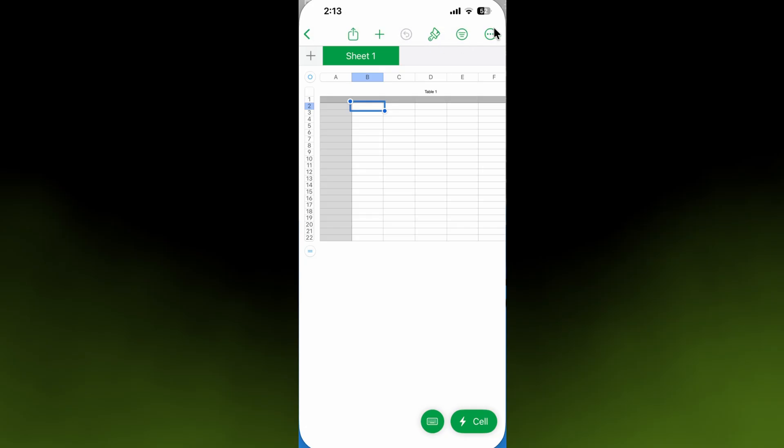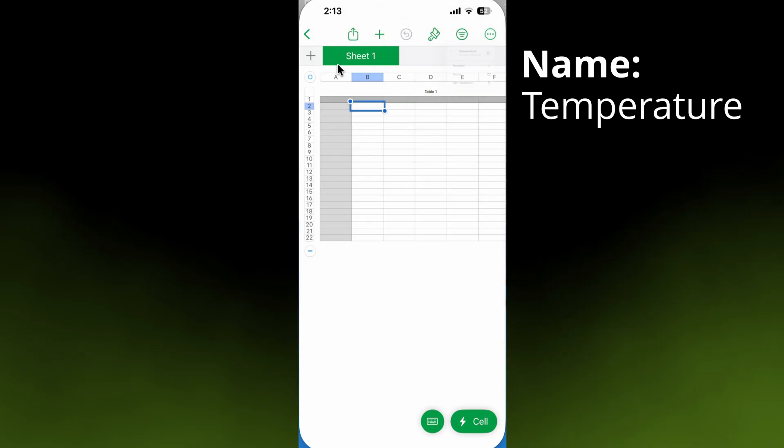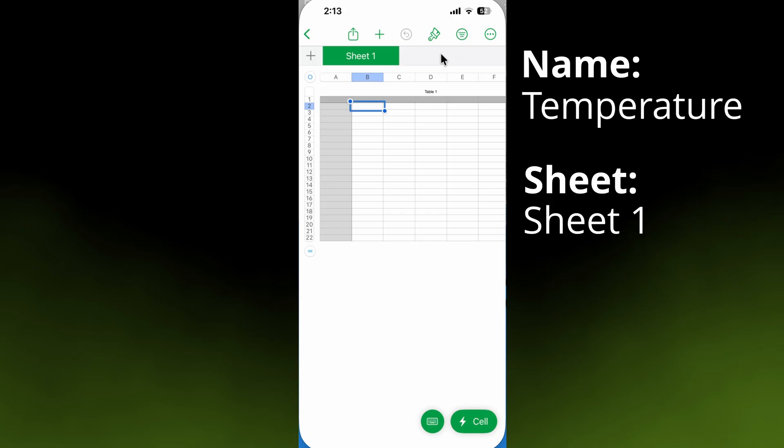When you look at this, it has the name Temperature, then it has a sheet called Sheet 1. Sometimes spreadsheets can have multiple sheets, but if you just made this, you only have one. Note that there's a space between 'sheet' and 'one.' Each sheet can have multiple tables in Apple Numbers.